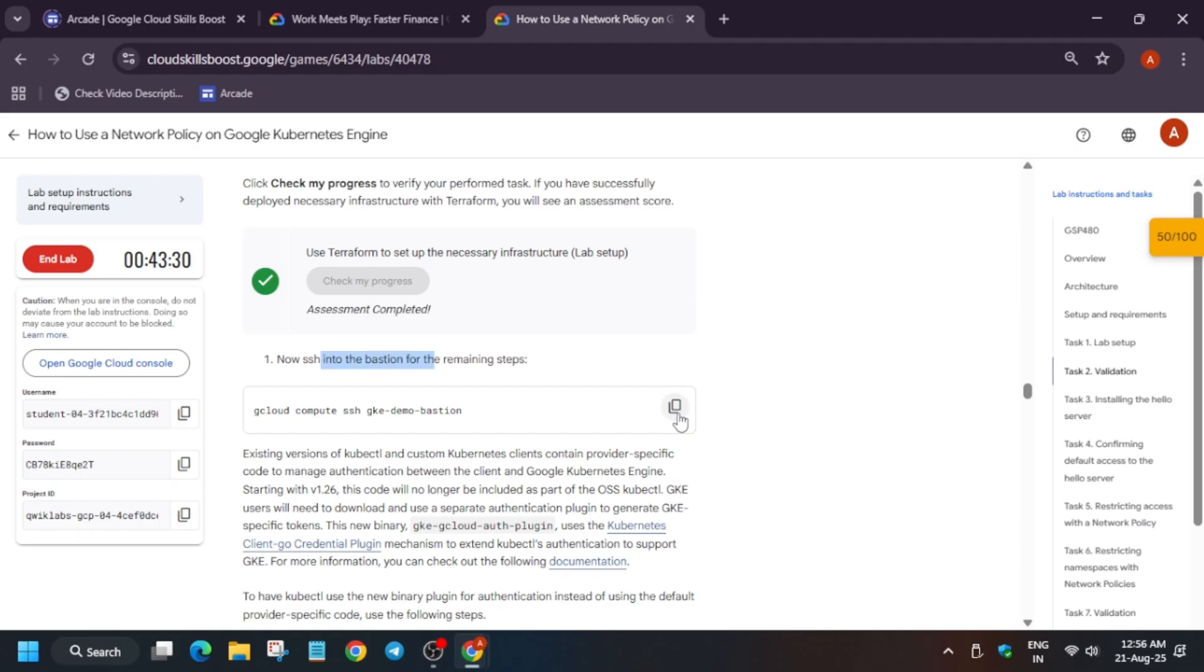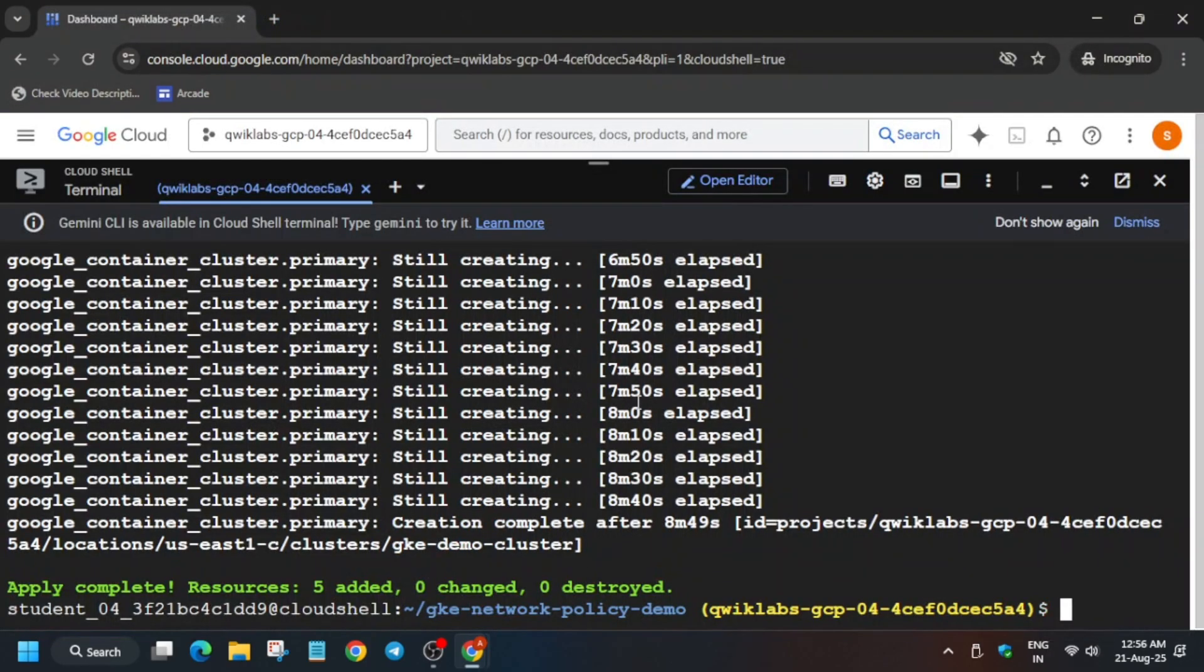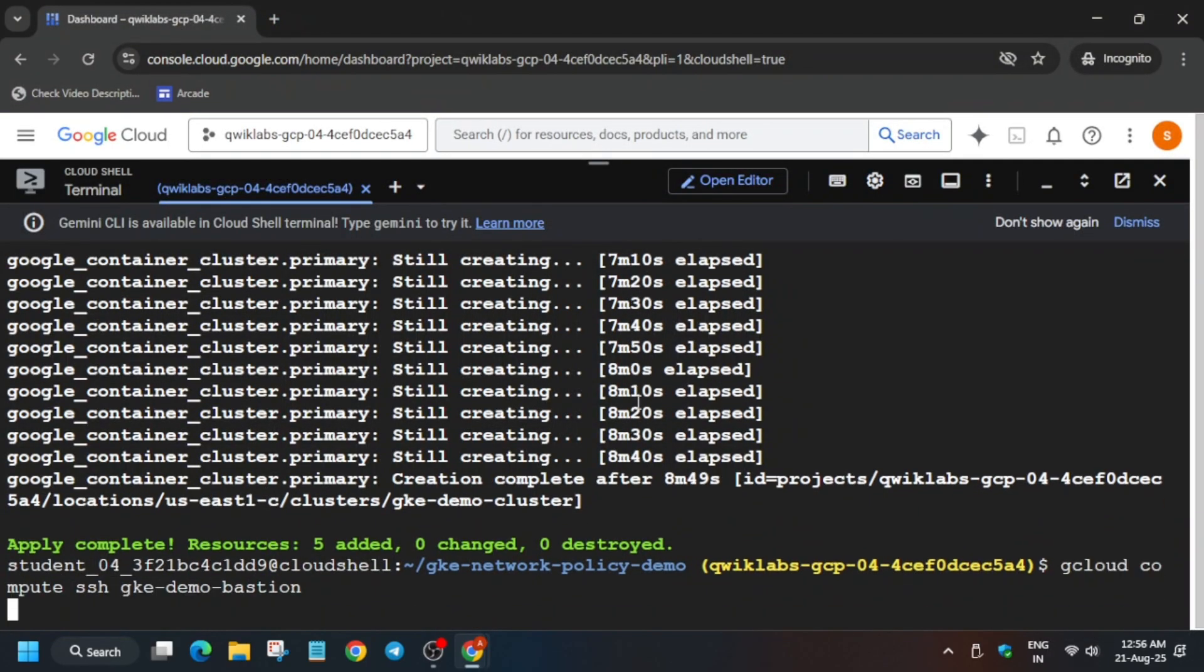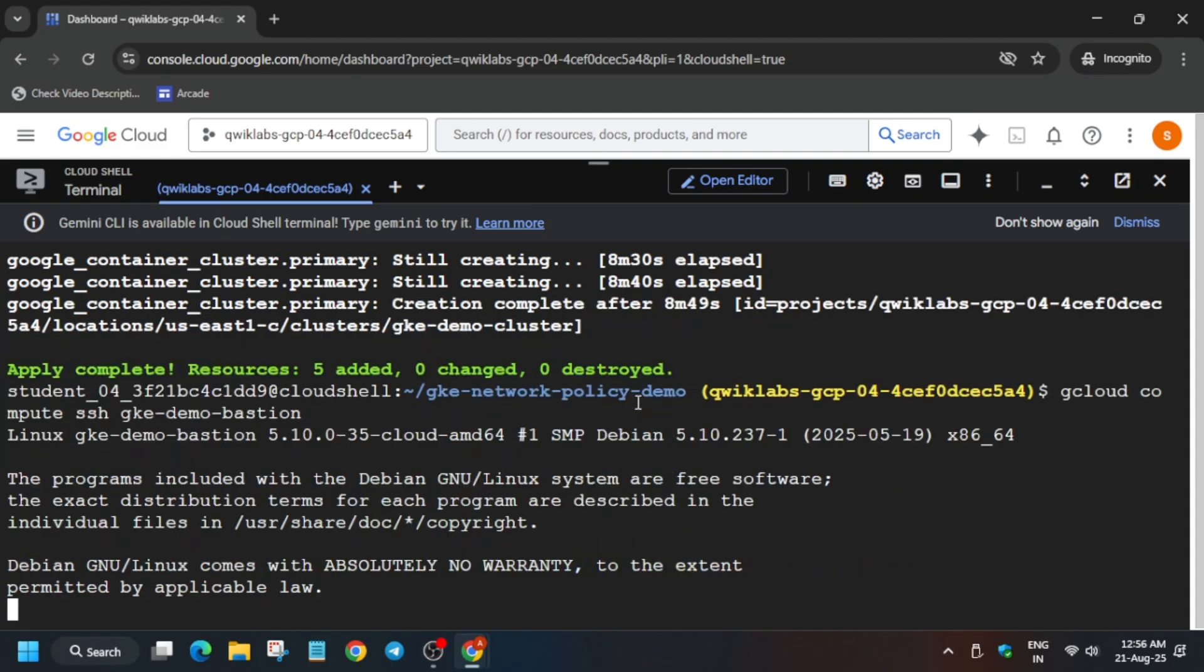Just copy it and paste on your Cloud Shell like this and hit Enter. Now here it will take some time to initiate the SSH session. And if you get any kind of error, rerun the command.